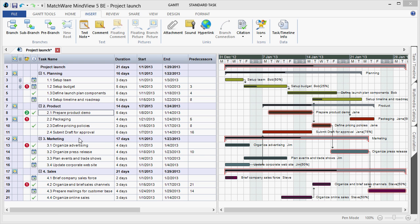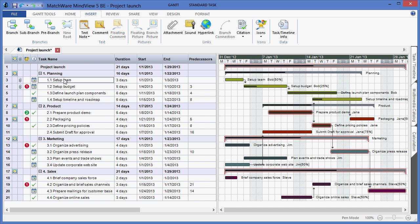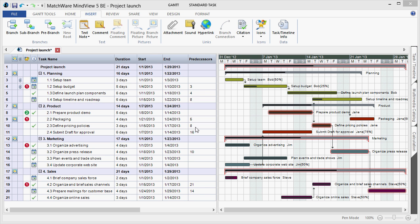If I need to add any descriptions of specific tasks, I can select the task and choose to apply a text note. The text note would then be applied to the branch and can be accessed by hovering the pop-up and left-clicking on the text note.